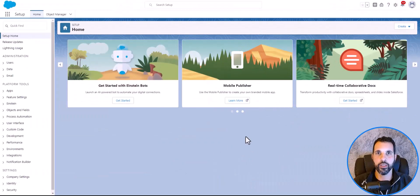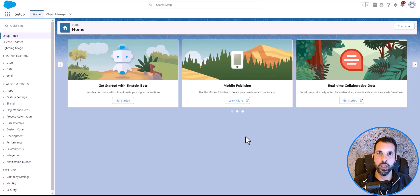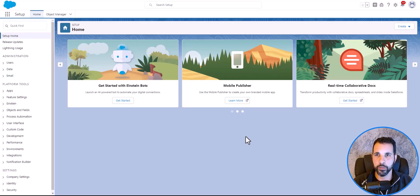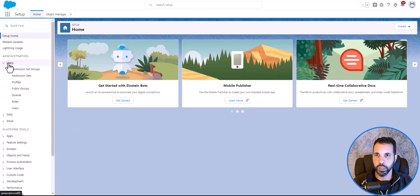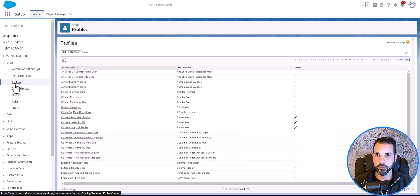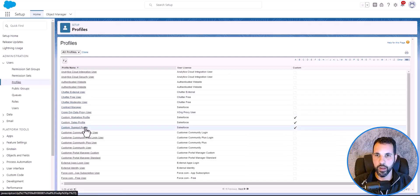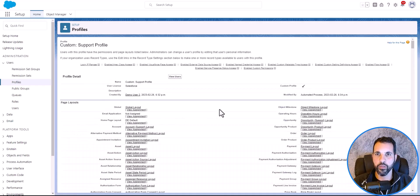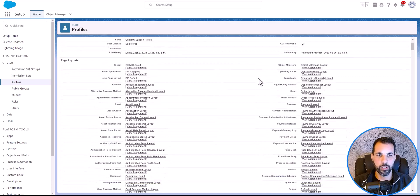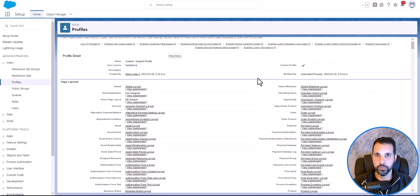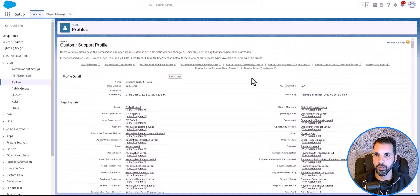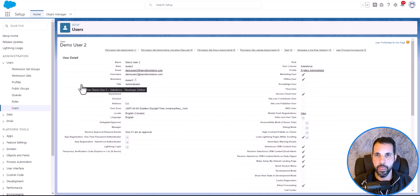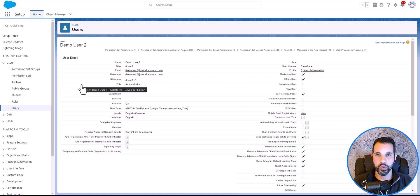We jumped back into the Salesforce website, and I'm going to show you the locations of how to configure a custom support profile and where to create new users. Once we're done that, we'll go to the Azure portal and do a final SSO test to ensure everything's configured properly. From here, let's click on users, then profiles, and then custom support profile. Here's where you can configure the permissions and the layouts for the users. From here, let's go to users, you can click on new. I'll show you demo user 2. You can see the username is demo user 2 at seriformdemo.com.